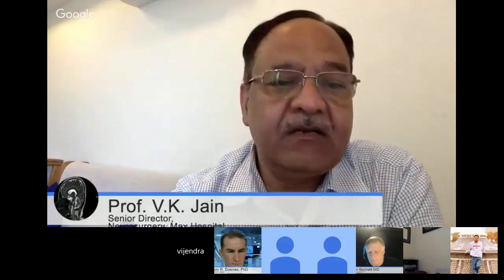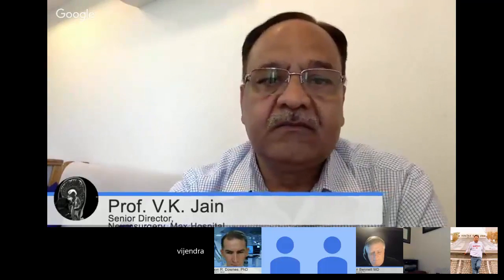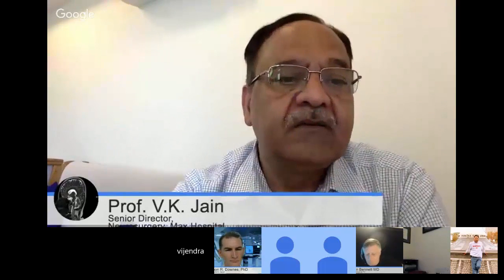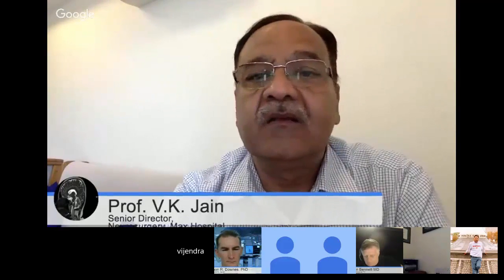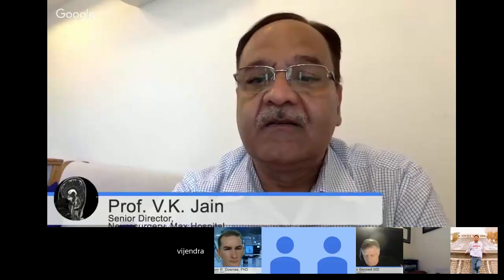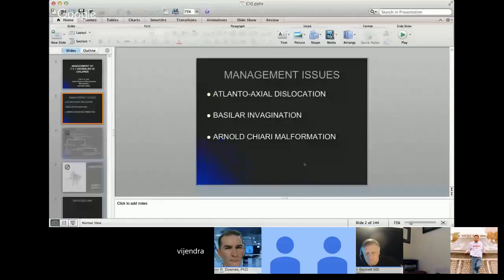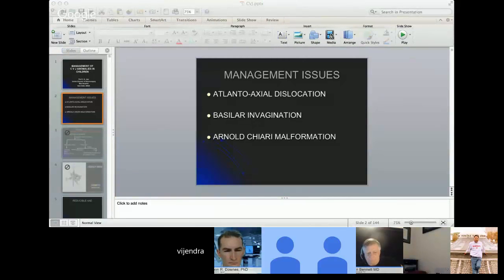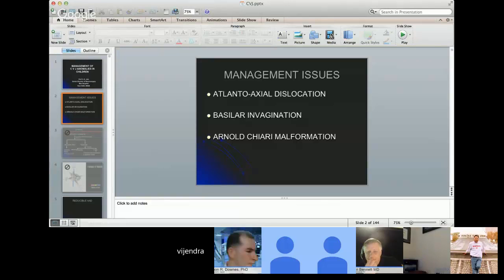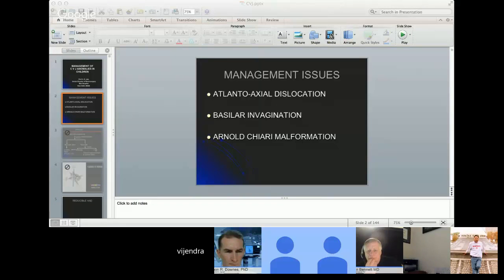When we talk of CV junction anomalies, there are mainly three management issues. One is atlanto-axial dislocation. The second is what many people call basilar invagination. And the third is Arnold-Chiari malformation. I will not be talking about Arnold-Chiari malformation today. I'll be basically sharing my thoughts on atlanto-axial dislocation and basilar invagination.